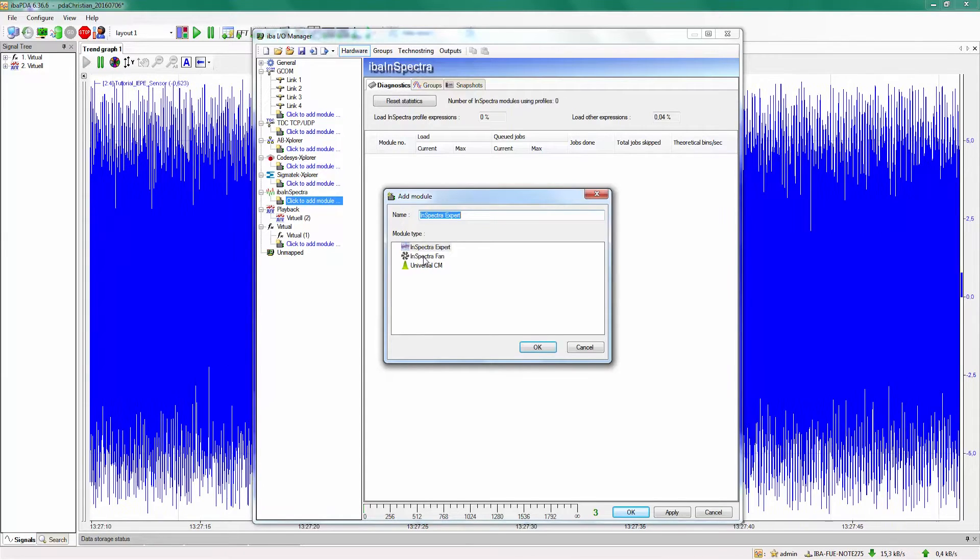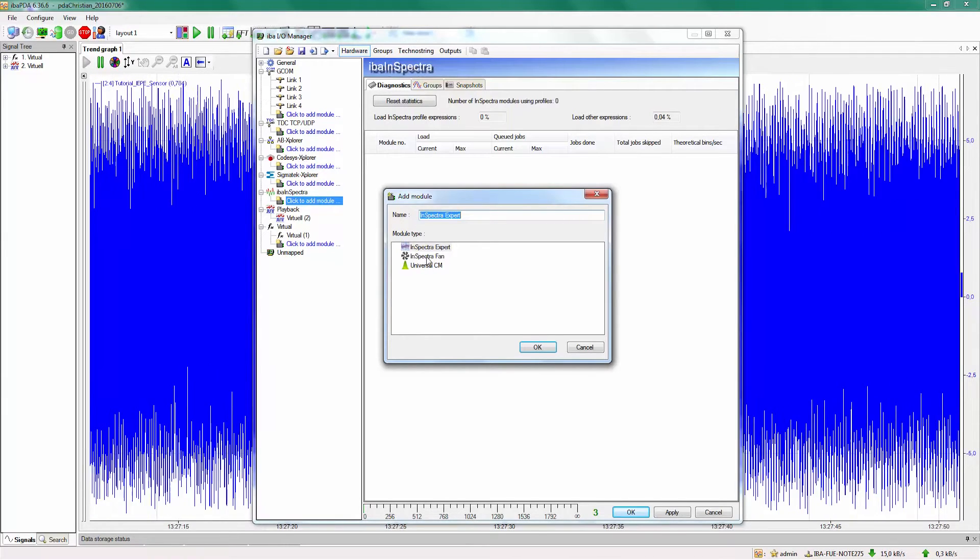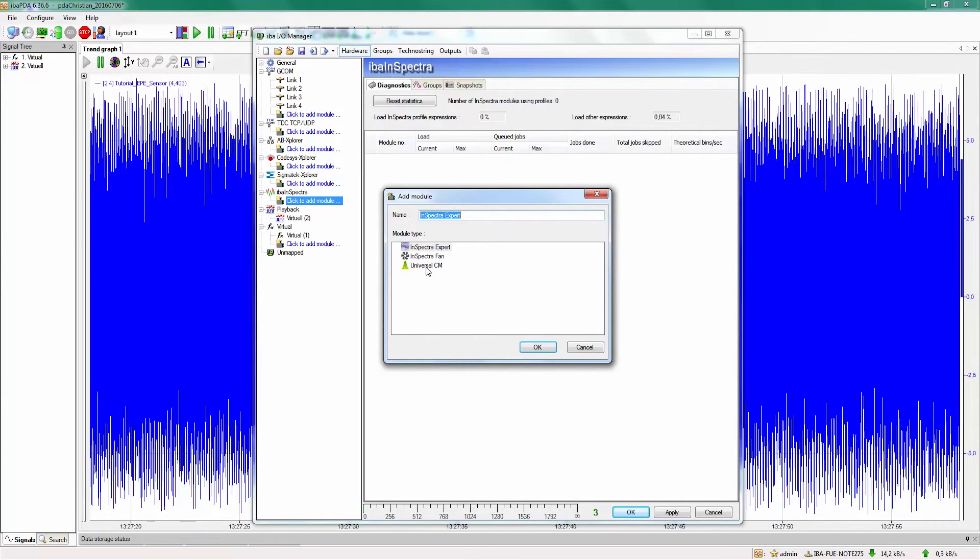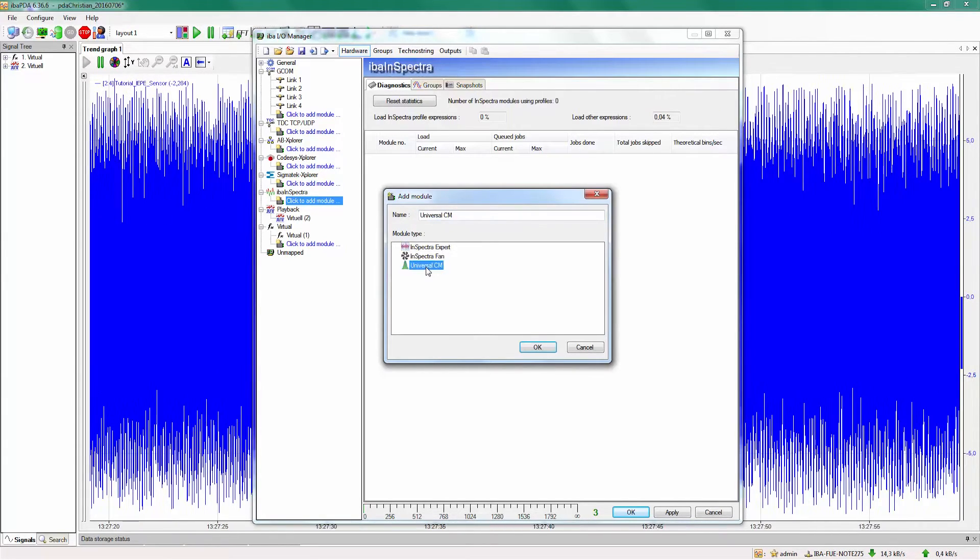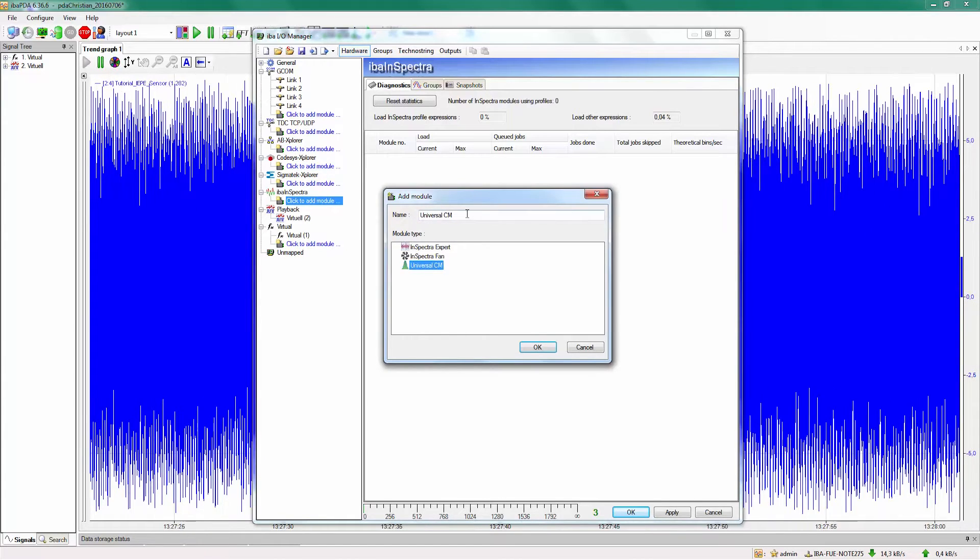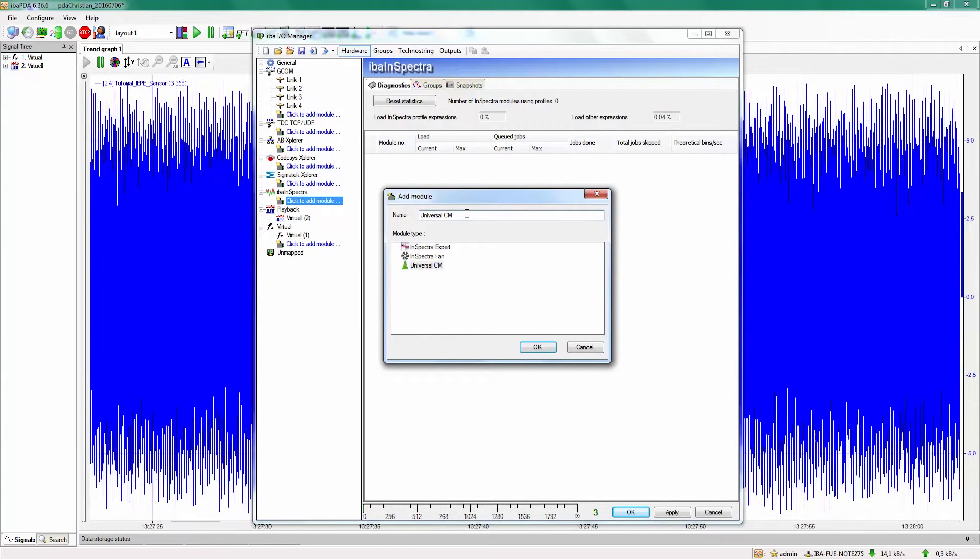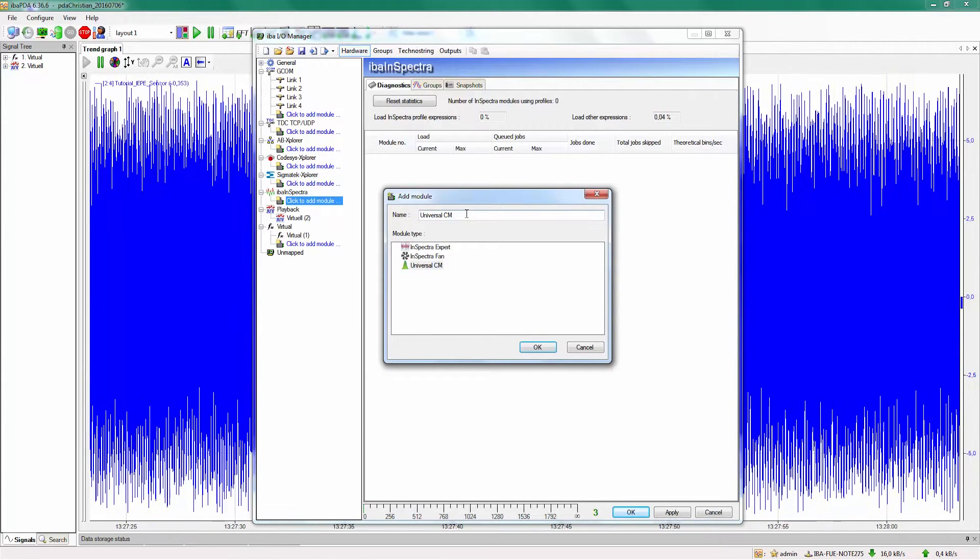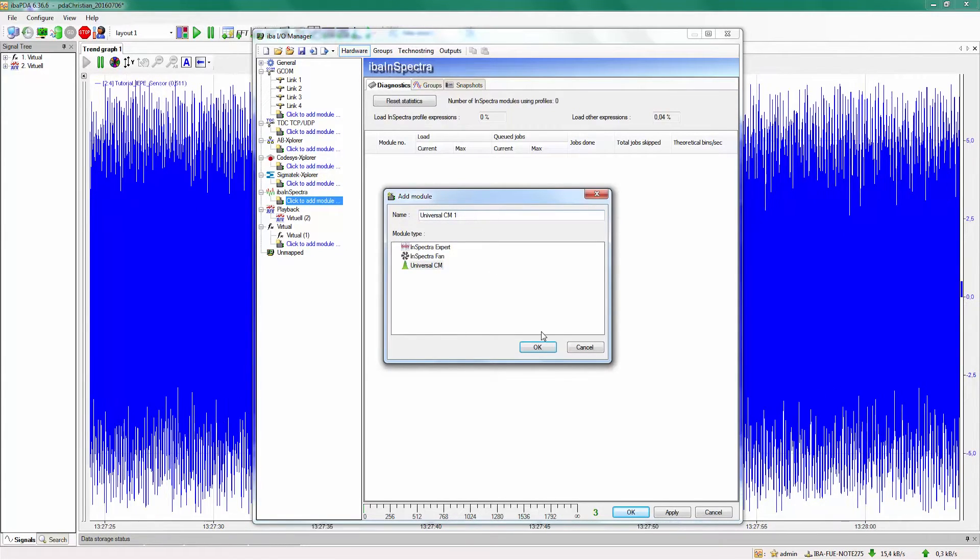First I am going to explain the possibilities of the universal CM module. Therefore we select universal CM, name it and press ok.